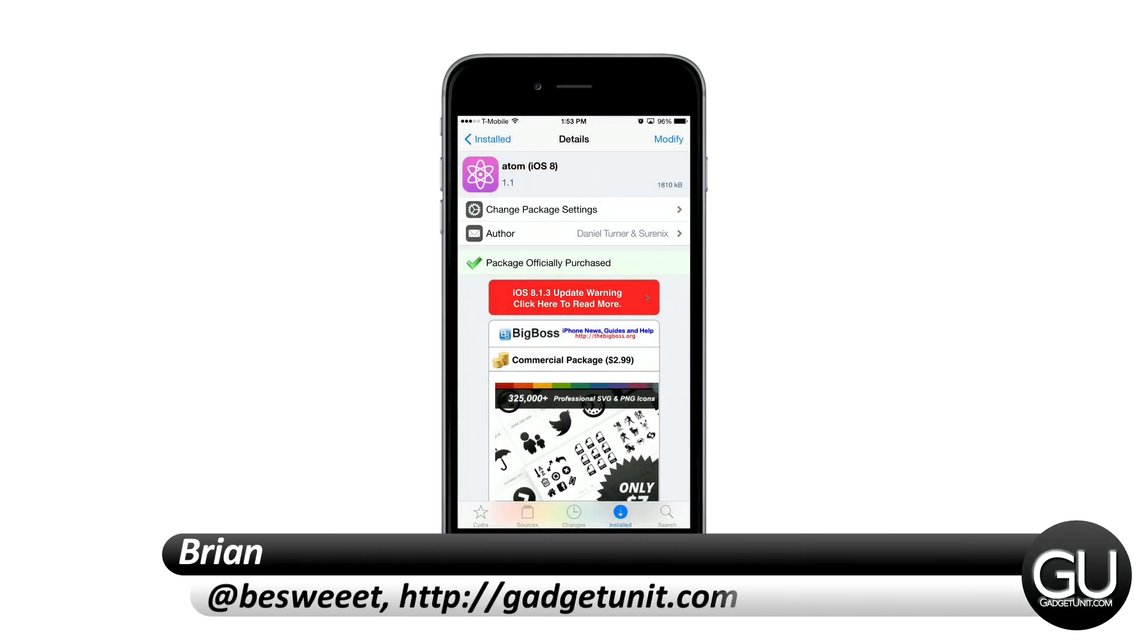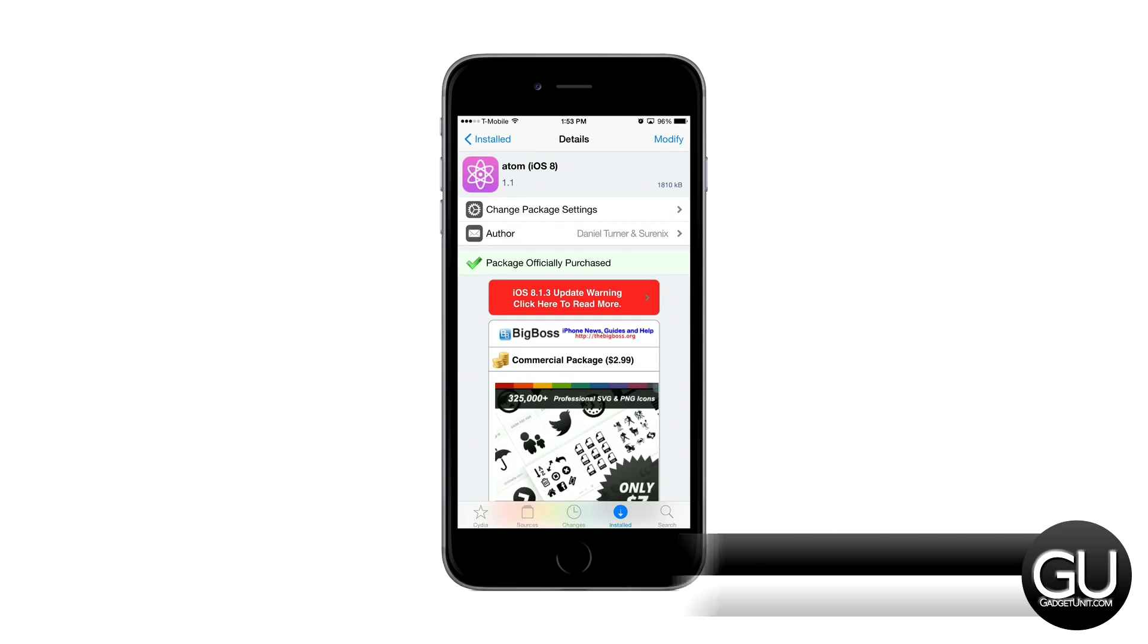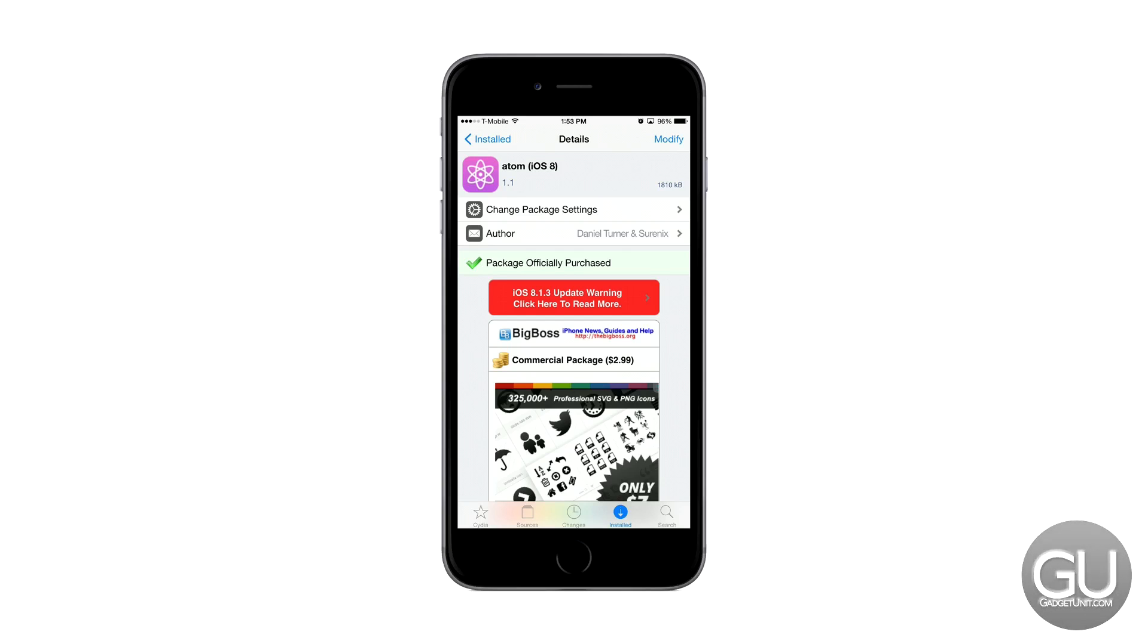Hello everybody, it is Brian for GadgetUnit.com and in this video I wanted to give you a quick look at Atom for iOS 8. This is a lock screen jailbreak tweak and you can pick this up in Cydia, I believe it is $2.99 for this particular package.